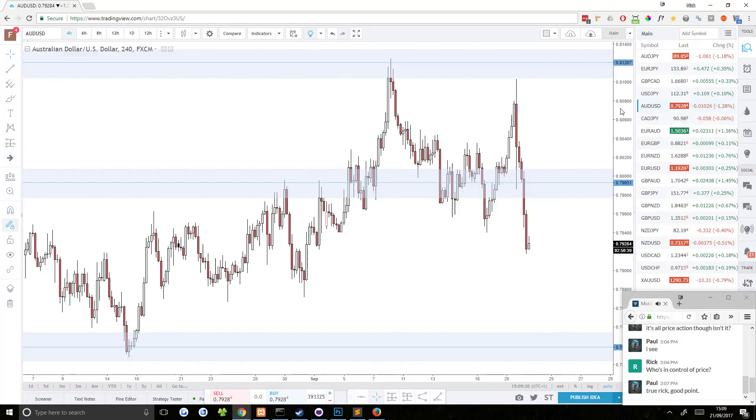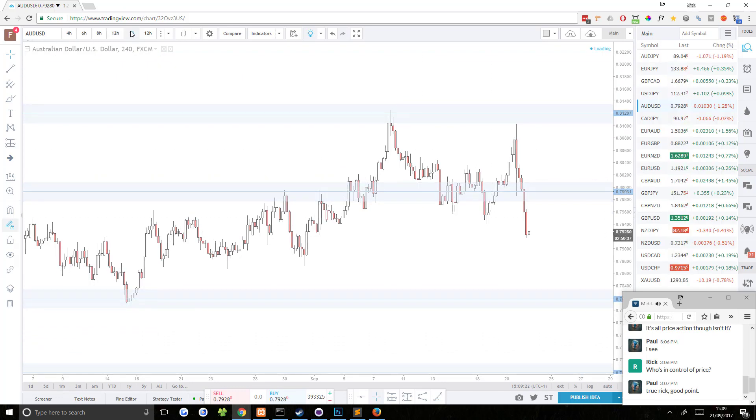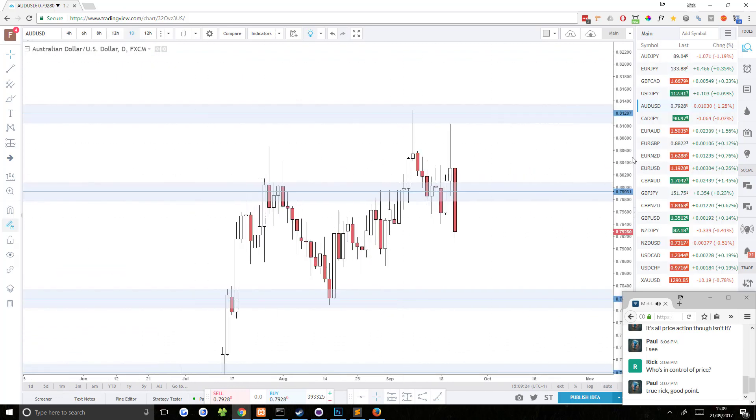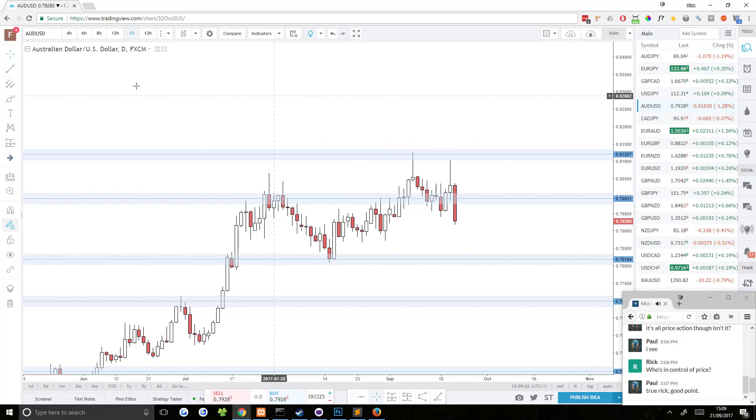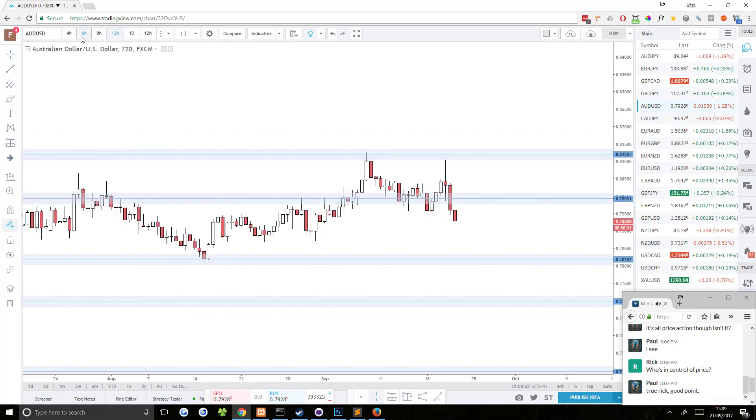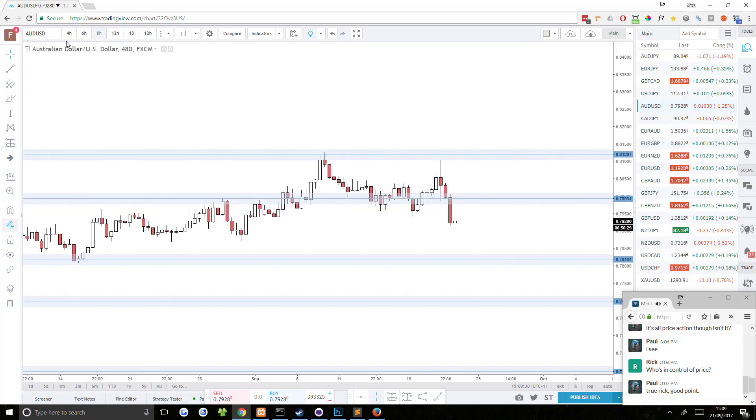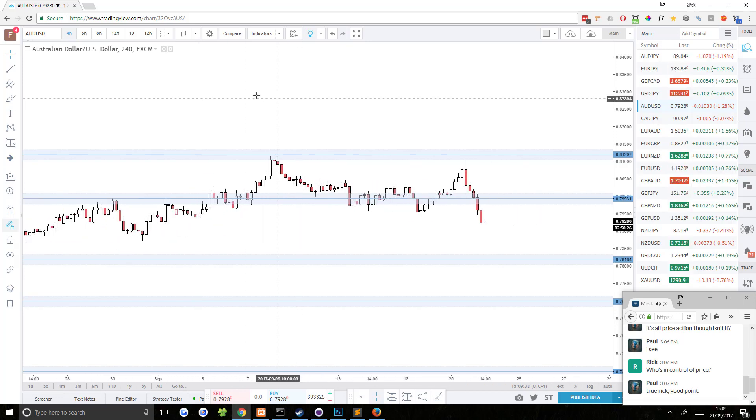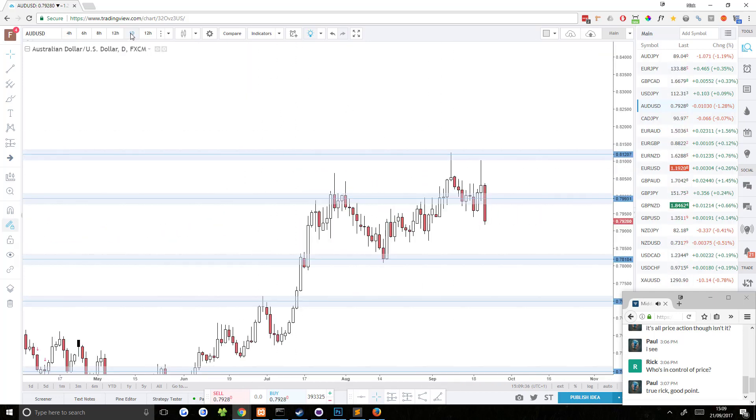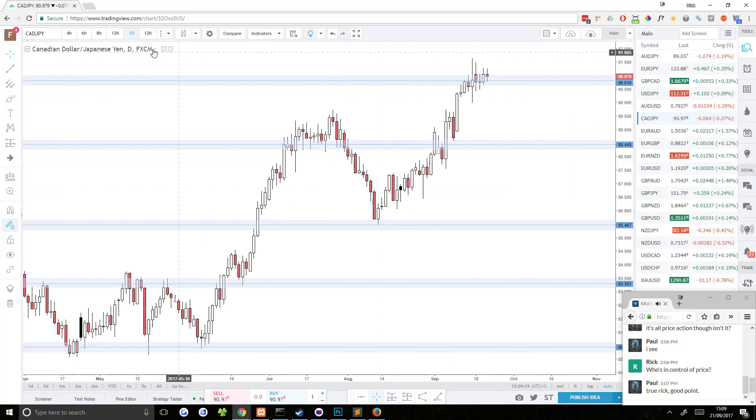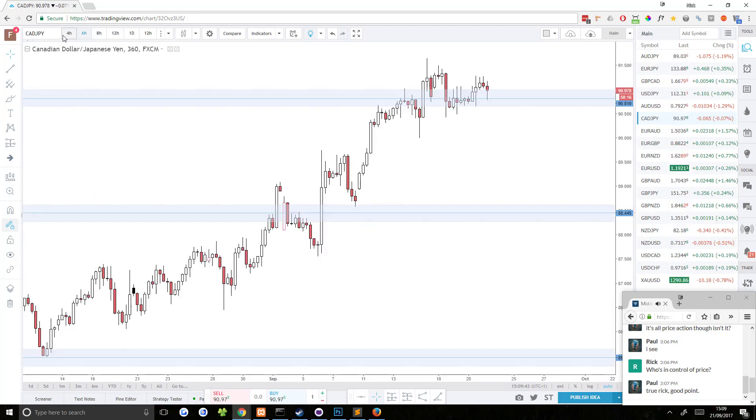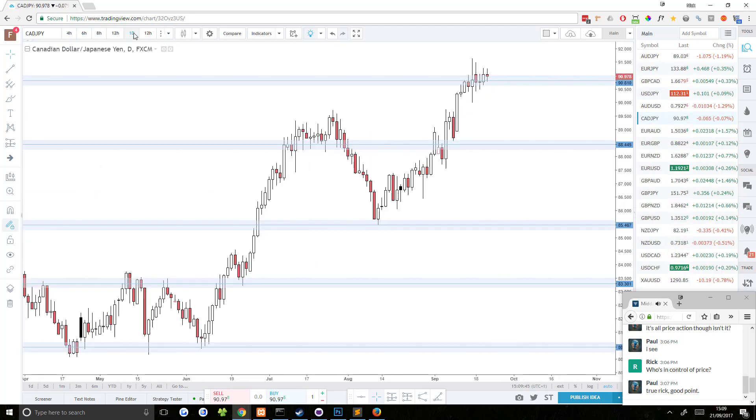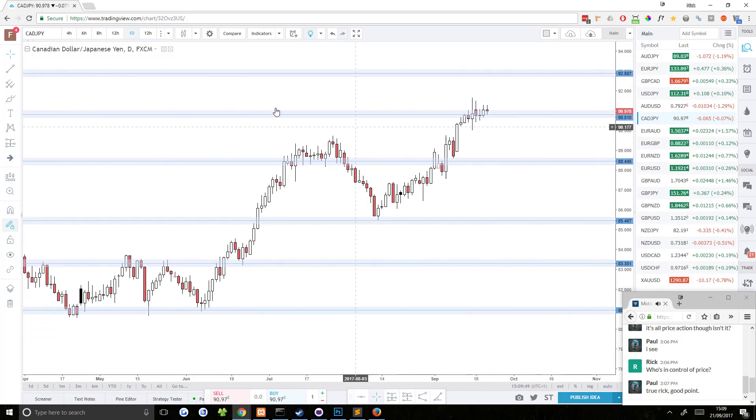AUD USD, massive move down on AUD USD. Yeah, nothing is popping out to me that I would want to trade. CAD JPY. Now this one's stalling pretty heavily on the resistance area. There's no real trade setup here in my eyes, but it is stalling pretty heavily on the resistance area. So there's a nice strong uptrend.